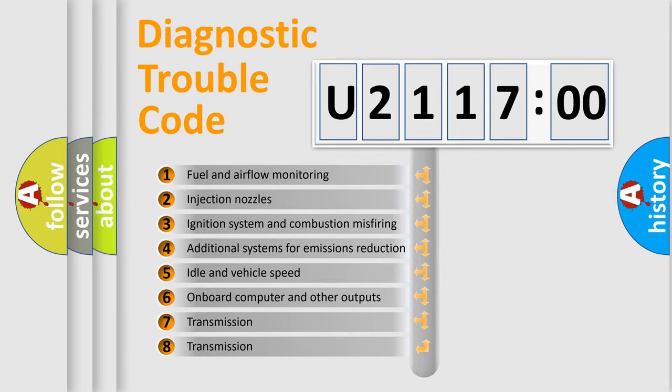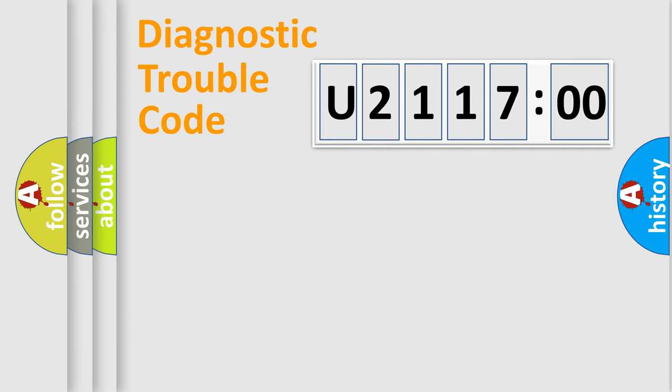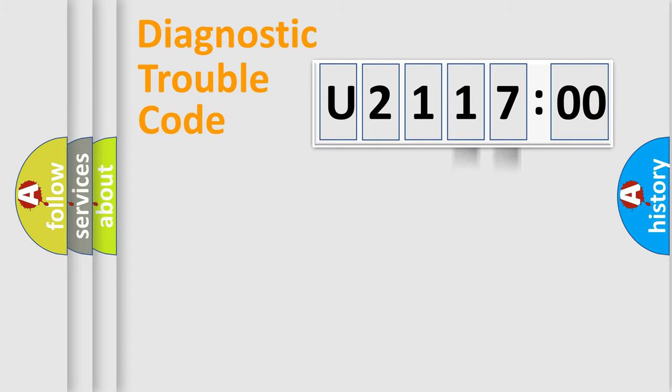The third character specifies a subset of errors. The distribution shown is valid only for the standardized DTC code. Only the last two characters define the specific fault of the group.